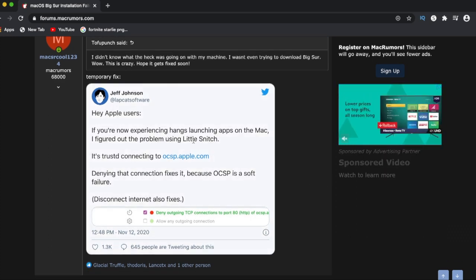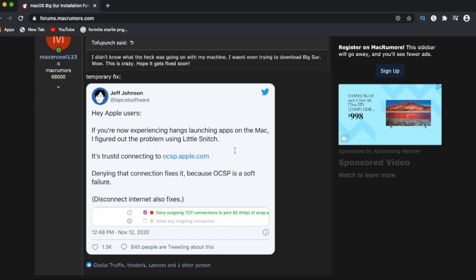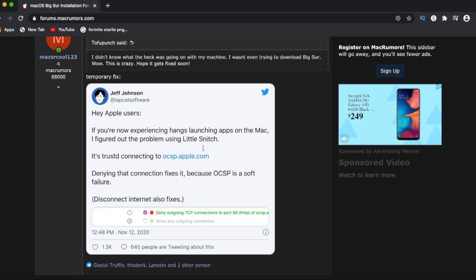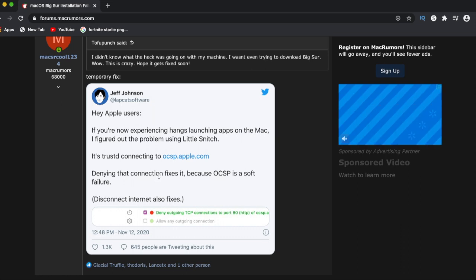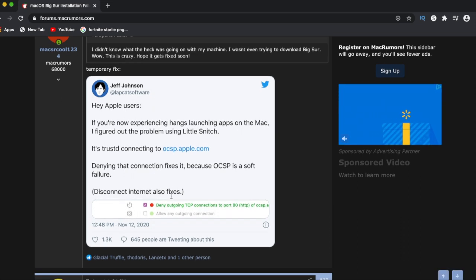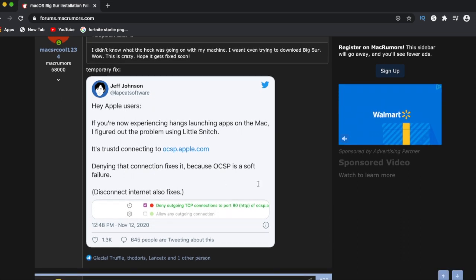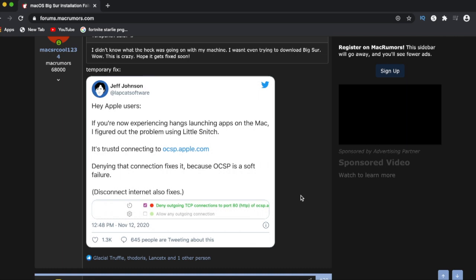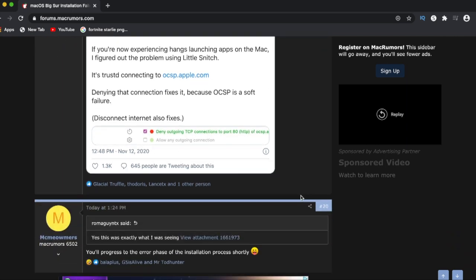Hey Apple users, you know, experiencing huge hangs launching apps on Mac. I figured out the problem. Little Snitch, I'll trust connecting to ocsp.apple.com. Denying connection to fix because the OCSP soft filter.